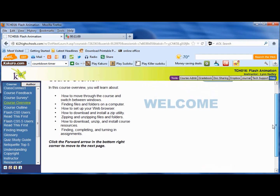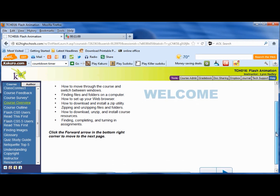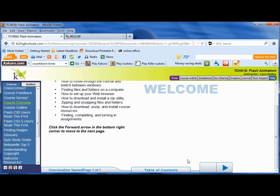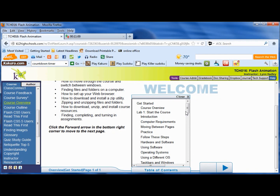We have in here: finding files and computers, how to set up your web browser, how to download and set up a zip utility, zipping and unzipping files. You can read all this — all these instructions are right in here. So let me pull up the table of contents and we're going to go right away to computer requirements.